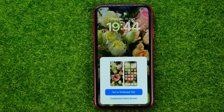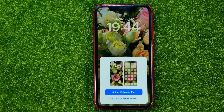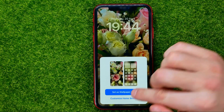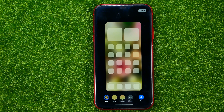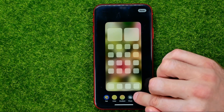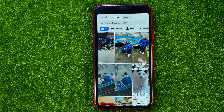Then in order to set this picture as a wallpaper just hit Add, then Done, and it will ask you if you wish to set it as a wallpaper pair, or you can customize your home screen. If you select the second option, that will open up the editor where you can hit Add Photo.